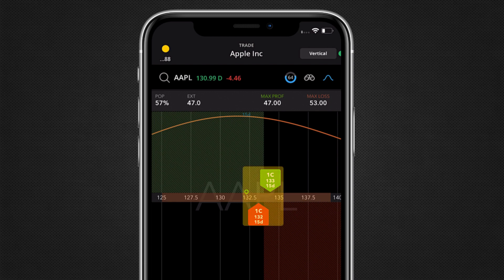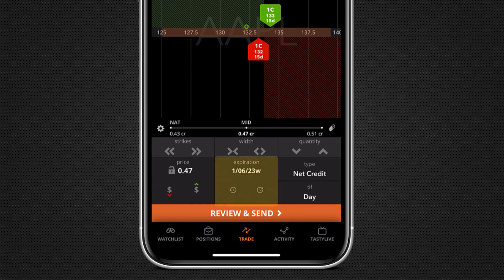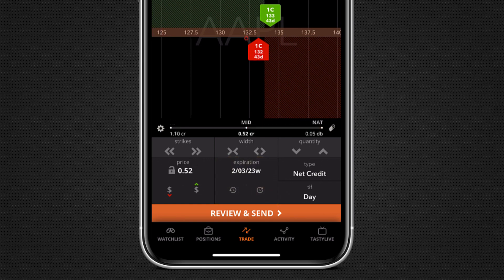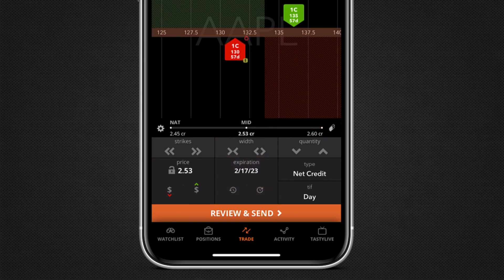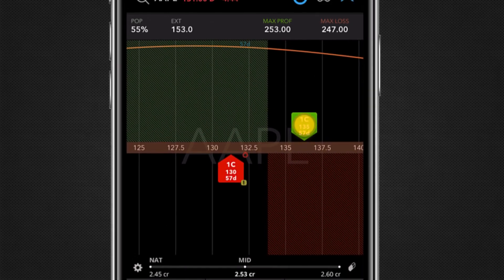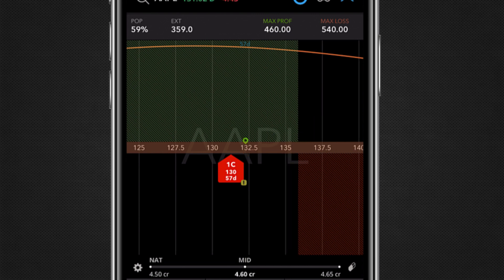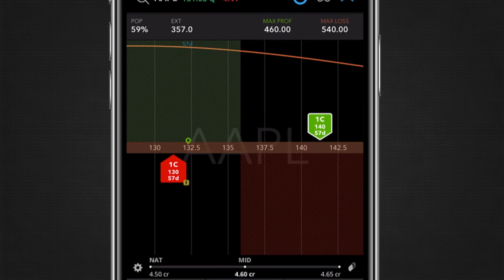Displayed on the curve is your short leg and long leg. First, we want to pick an expiration. Let's set up this trade for a February monthly expiration. To move to a further expiration, tap the clockwise arrow. Now let's adjust our strikes. Tap on your long leg to select and then drag to the desired strike price. Once your long leg strike is set, tap the leg icon once more to deselect. Let's do the same with our short strike.